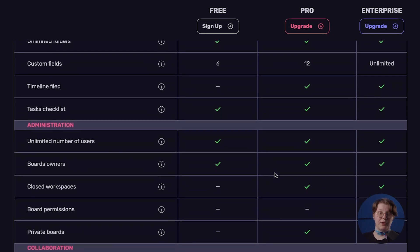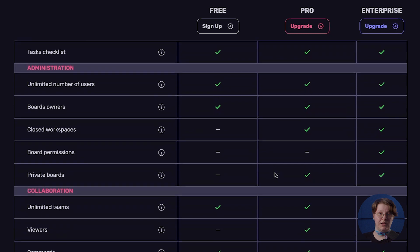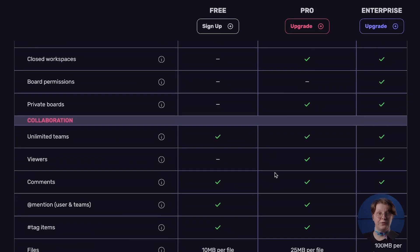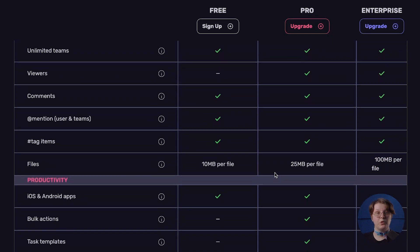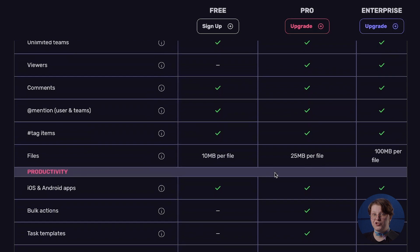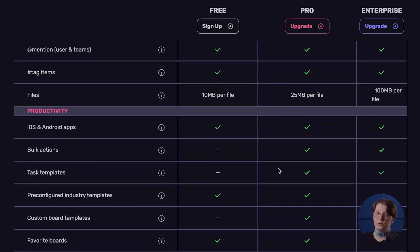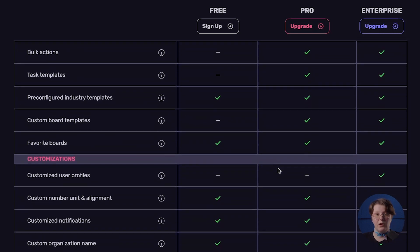Both Pro and Enterprise plans in PlayKey provide everything available in the free version and additionally come with fewer or no restrictions on storage, profile, custom fields, and activity log history. Moreover, with the paid plans, you gain enhanced board and workspace permissions, allowing you to precisely control the level of access users have to edit and modify the structure, settings, and content of your projects.